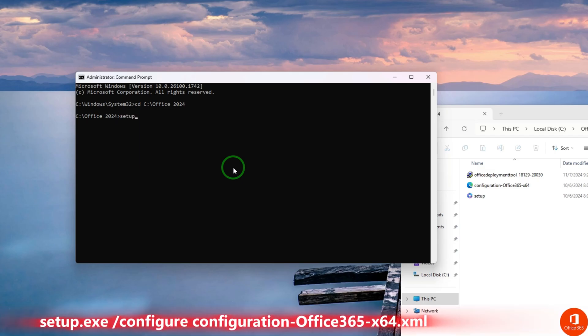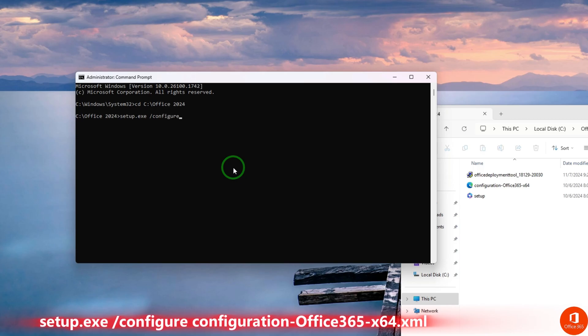Now type in setup.exe, space, forward slash, configure, space.